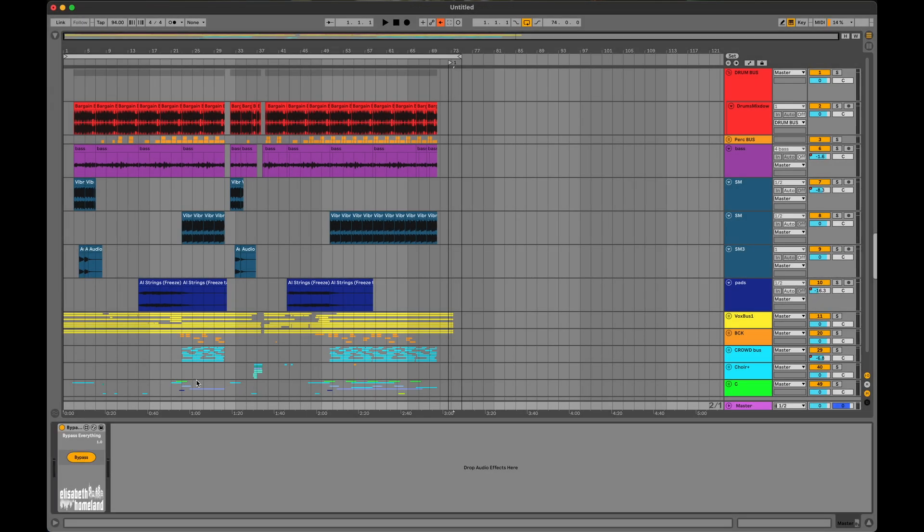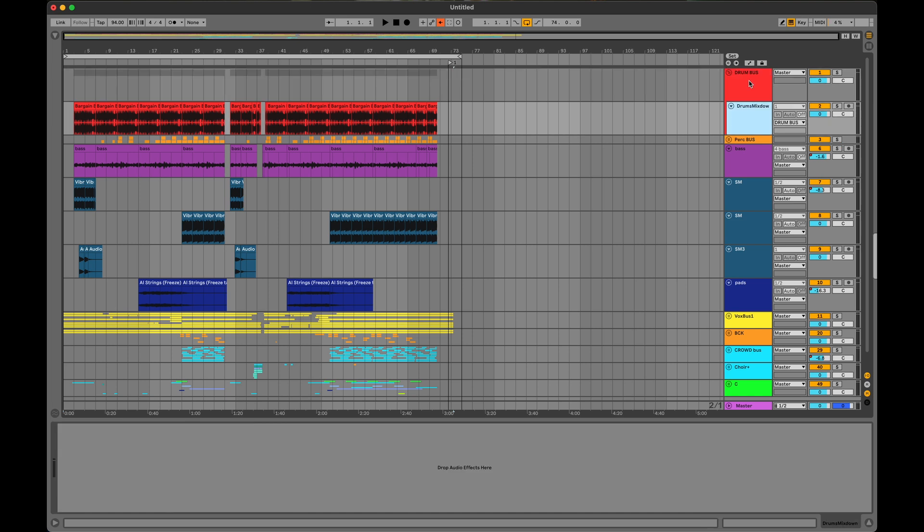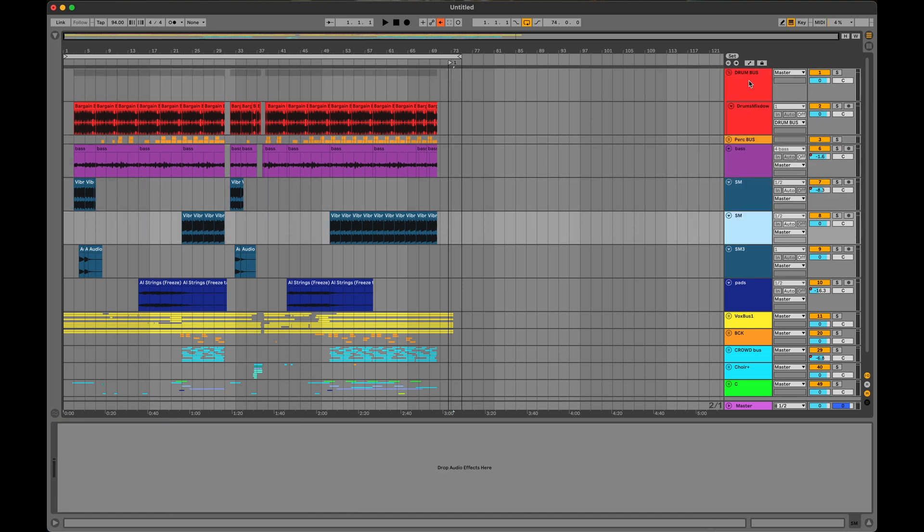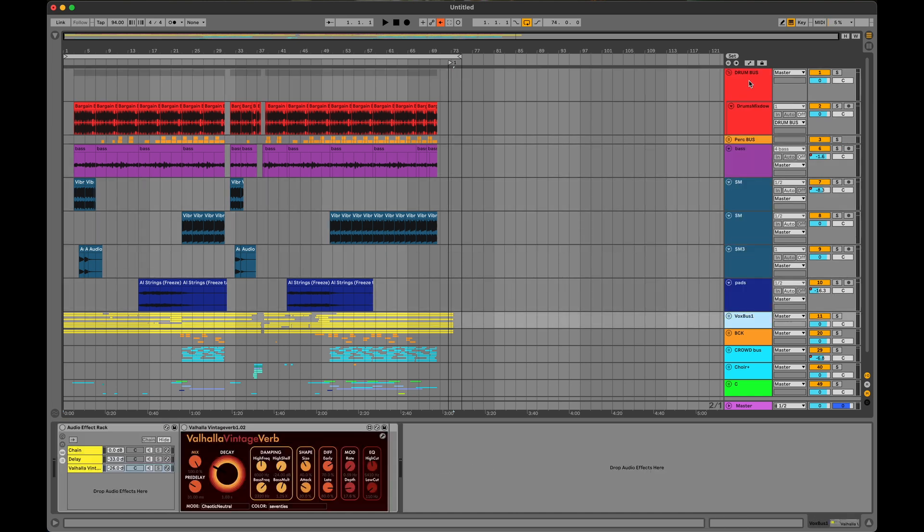Bypass Everything will toggle the on-off state of all plugins/devices across your whole project, so you can see your progress.